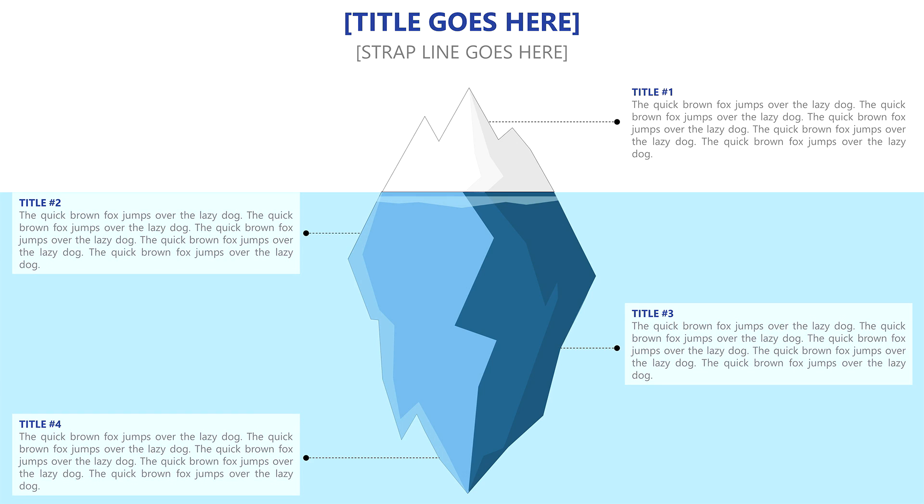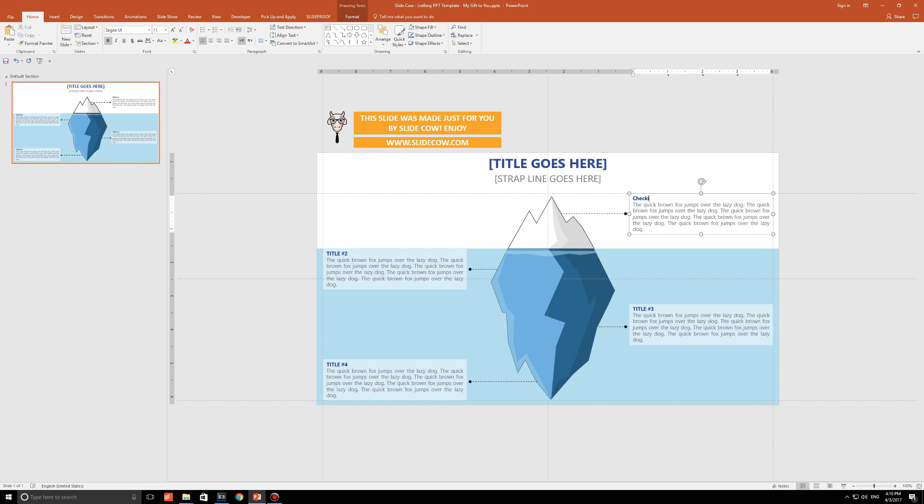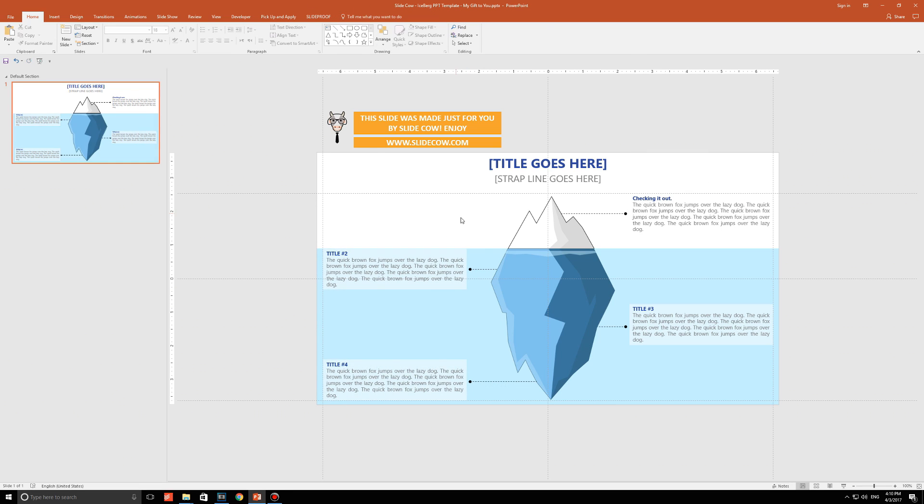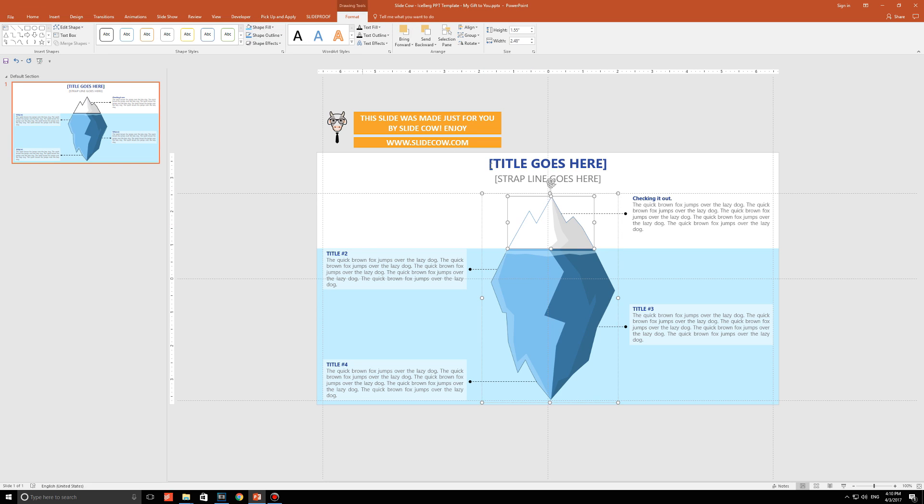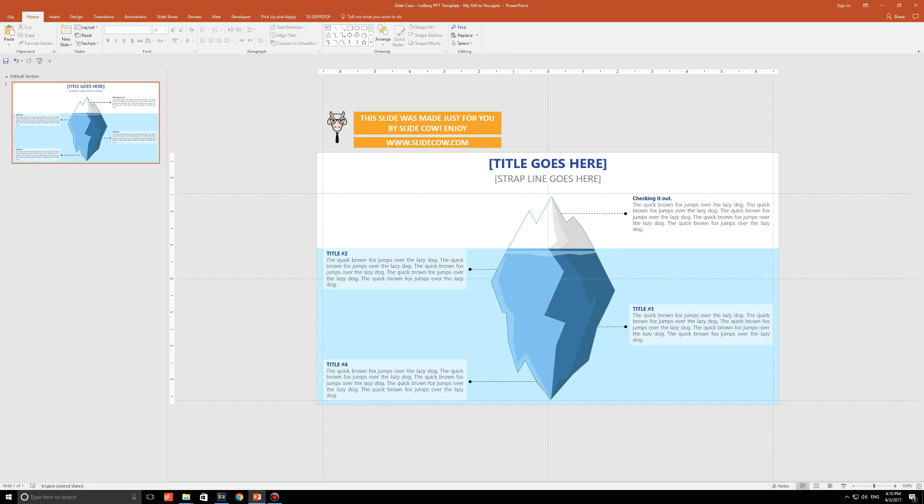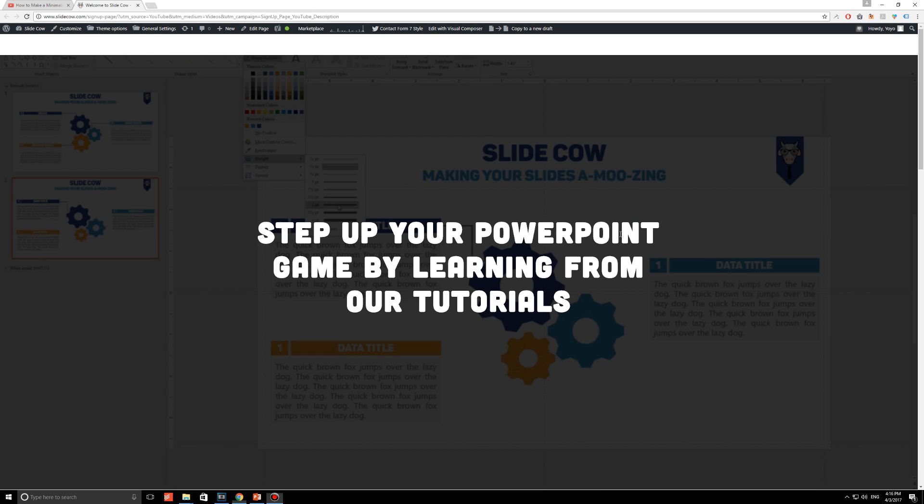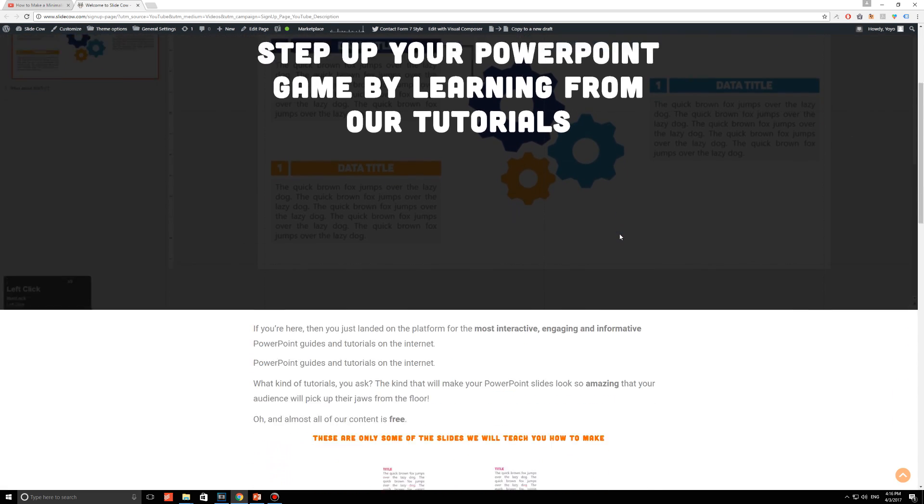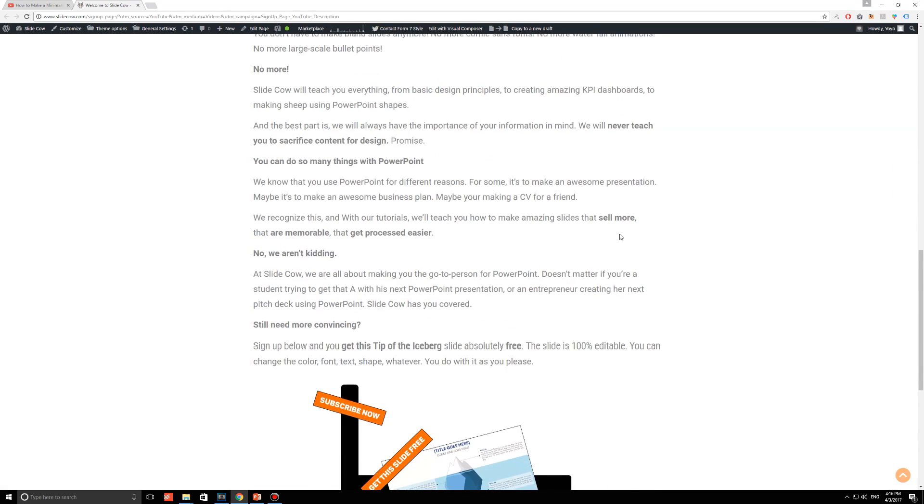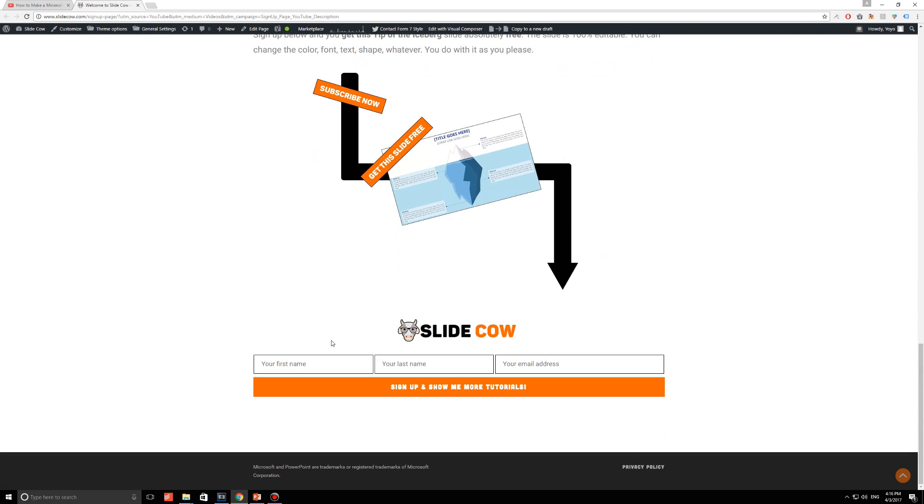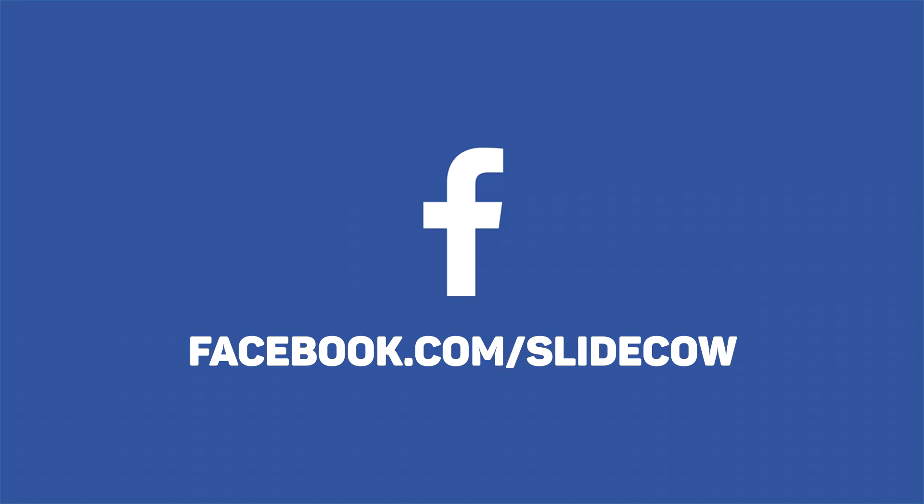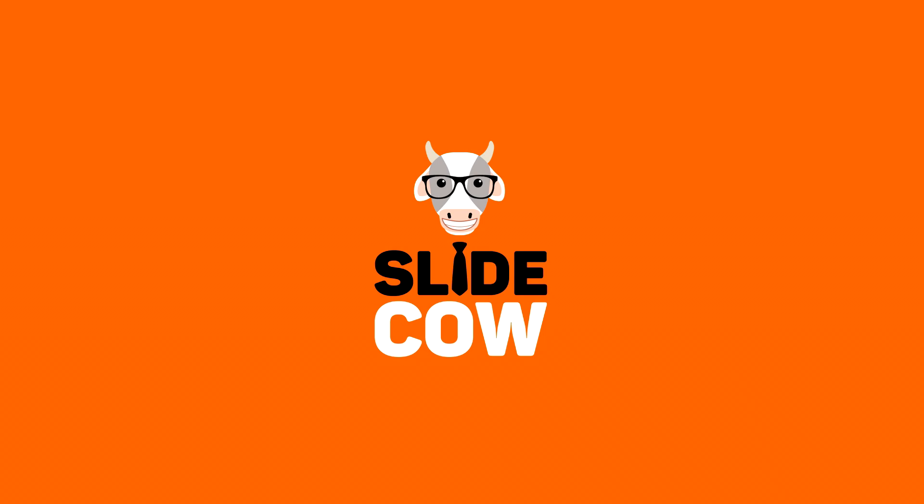Do you want this tip of the iceberg slide, which by the way was handcrafted by SlideCow, meaning it is 100% customizable for absolutely free? Then please do us a favor. Click on the first link in our description and sign up to our mailing list for tons of updates and exclusive content. Your welcome email to our mailing list will consist of a download link for the slide. Also, if you have Facebook, please go to Facebook.com/SlideCow and follow our page. Thanks, guys!